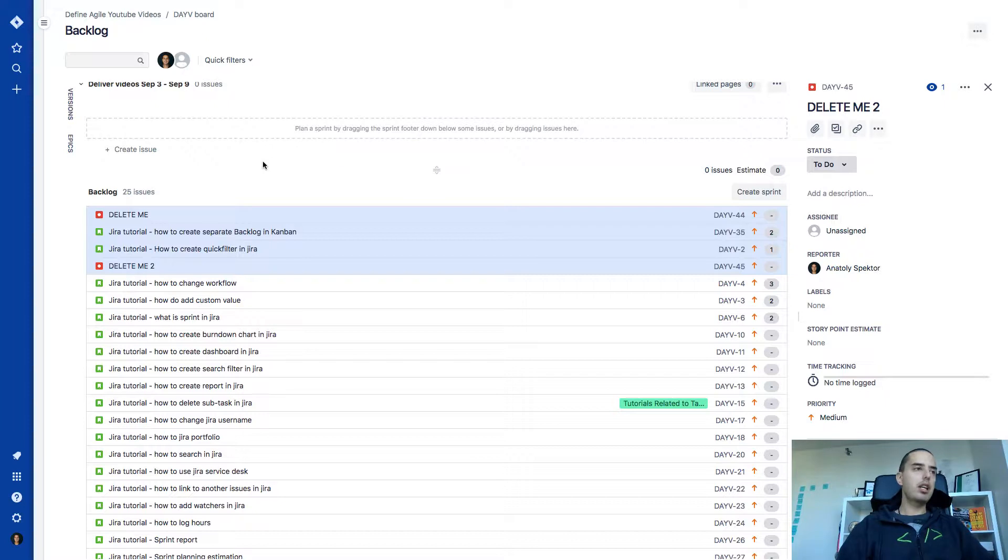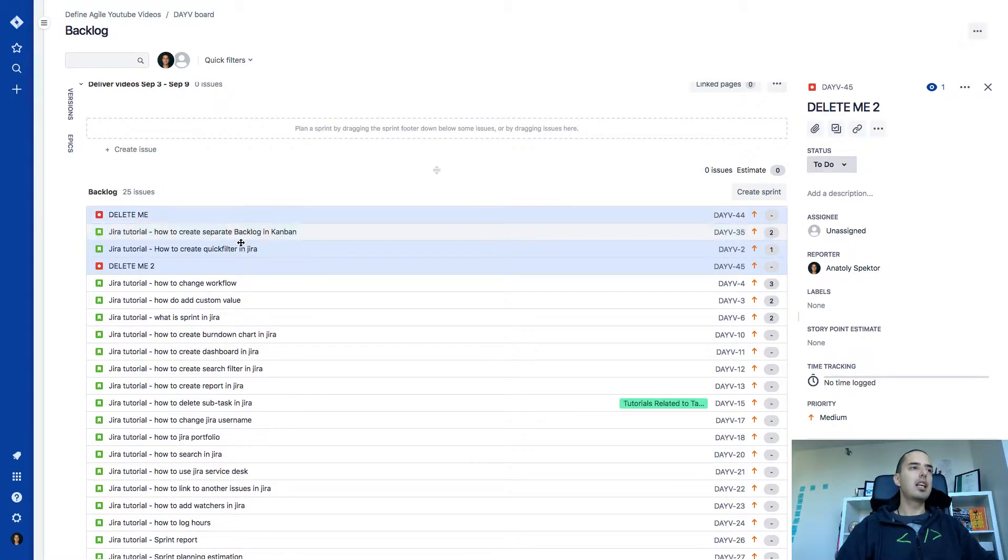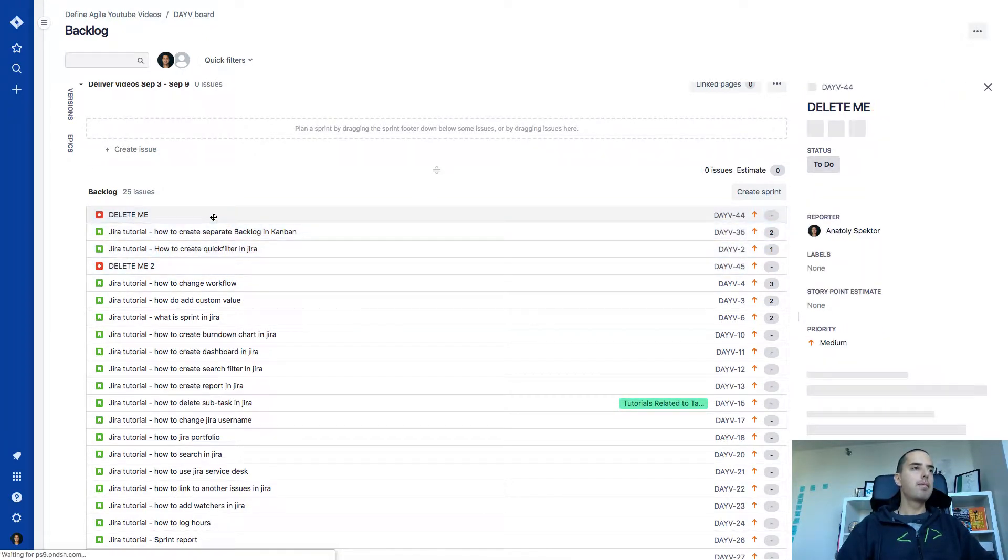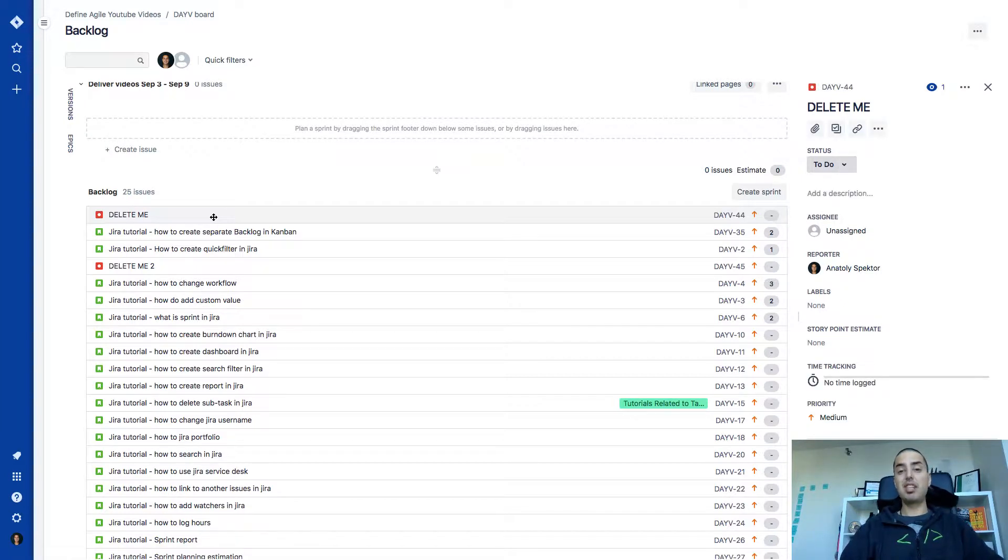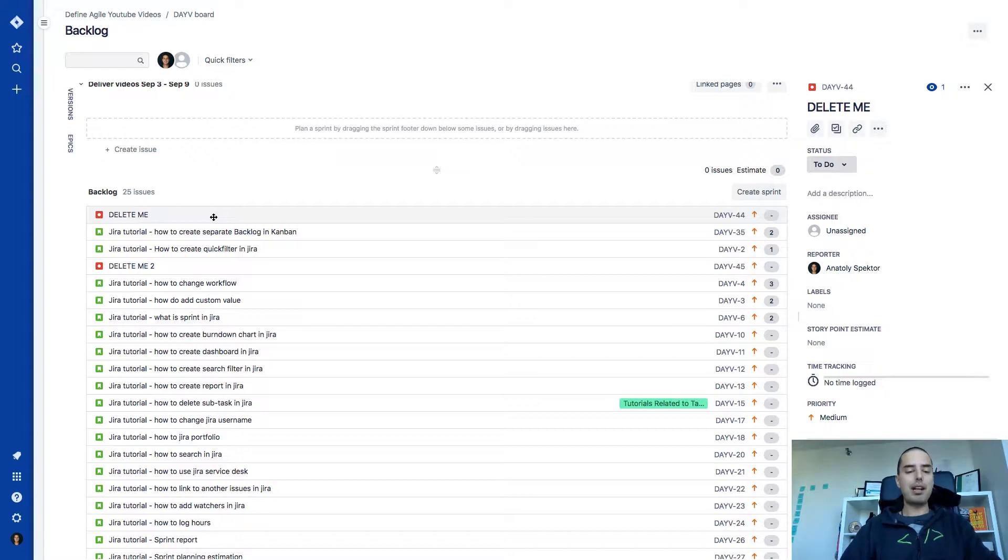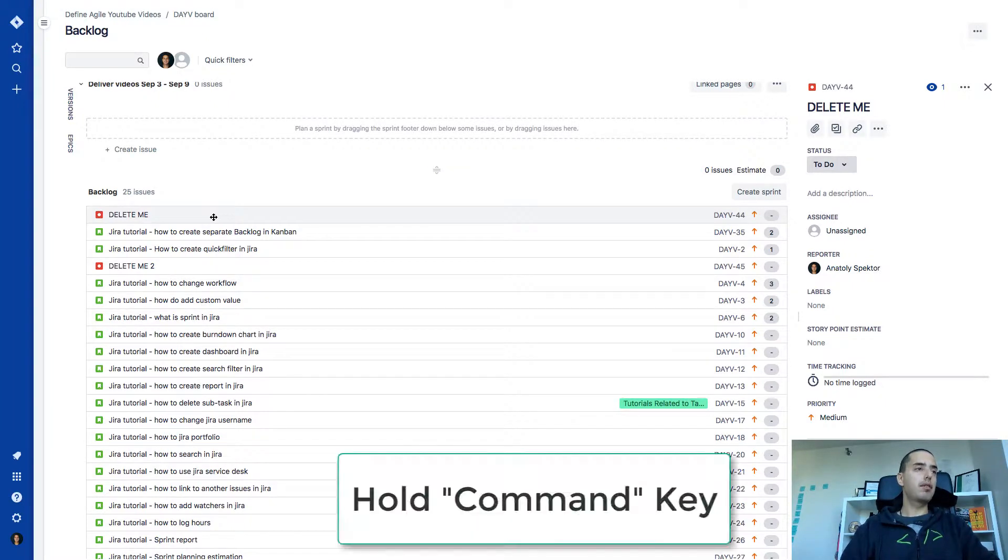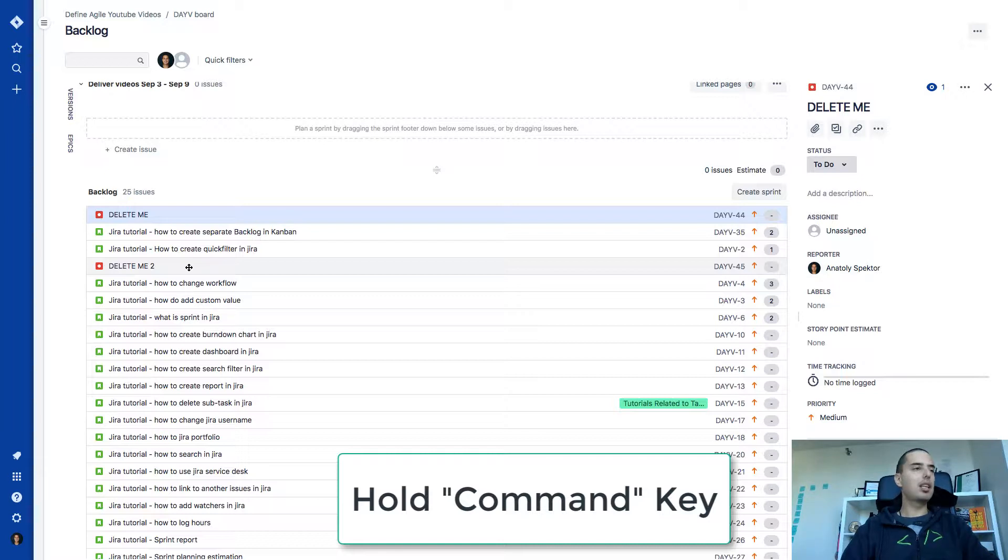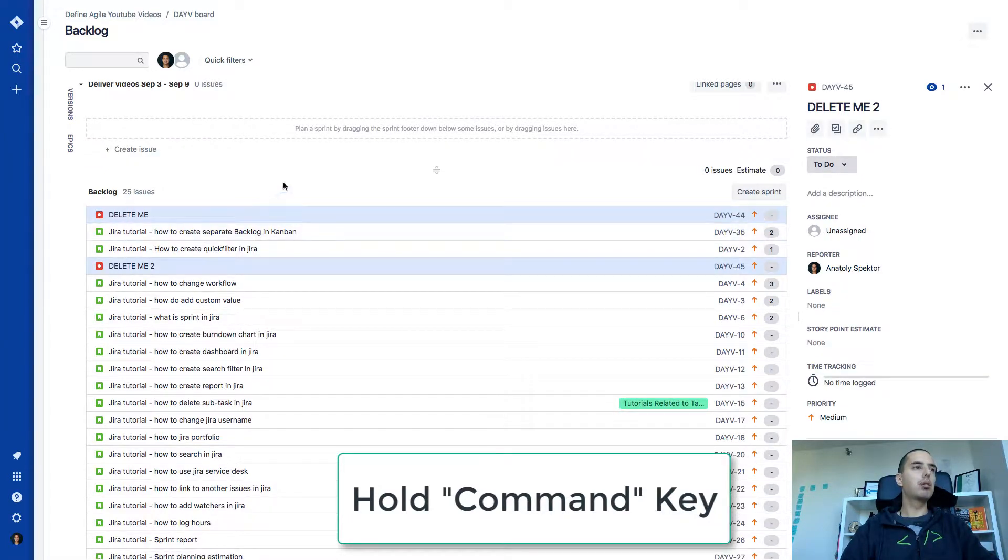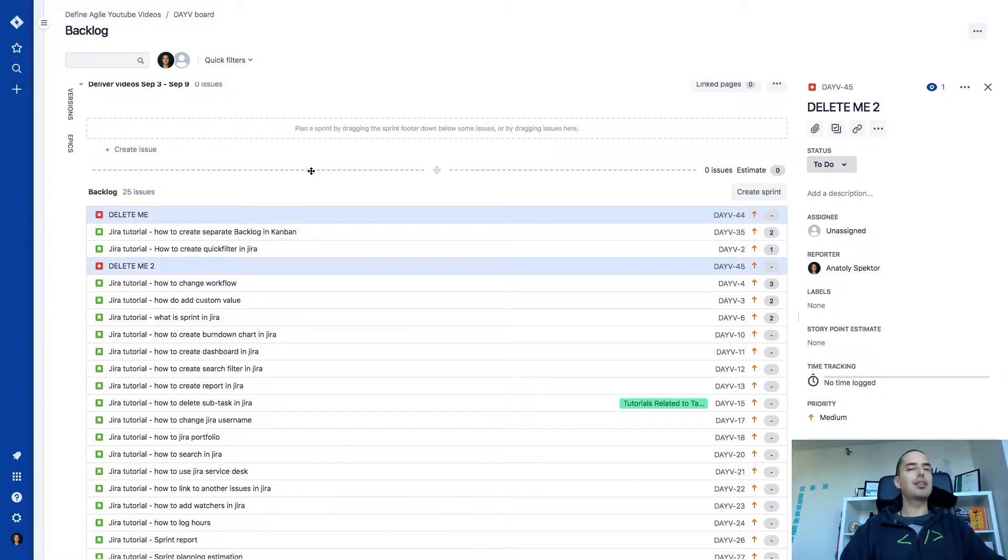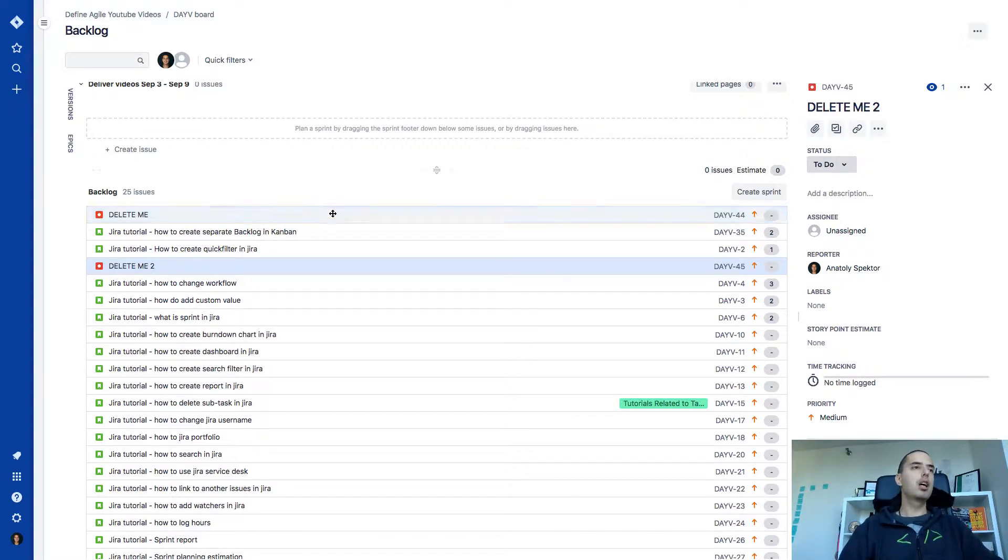But let's say they are not sequential and you want to select them randomly from a backlog. So I just want to select delete me and delete me two. I'll show you how to do it on Mac. But I'm sure there's some key on Windows that you can use as well. In Mac we use command key. So you select the first one and then with the command key you select the second one or any other amount of issues you want to select.